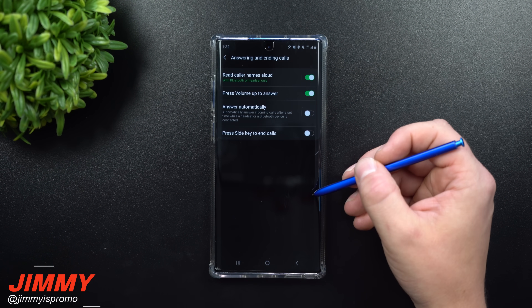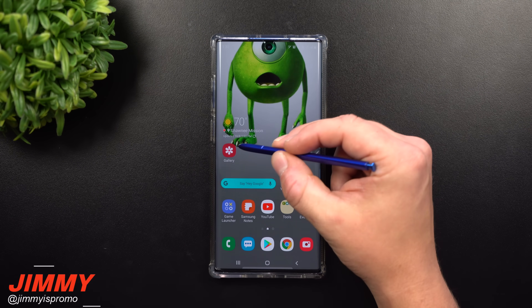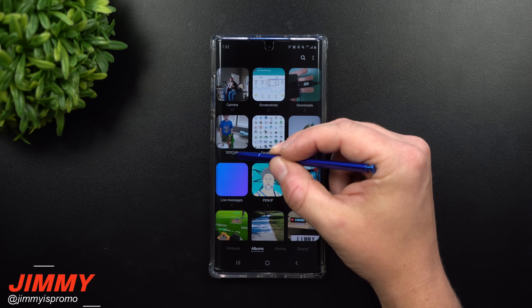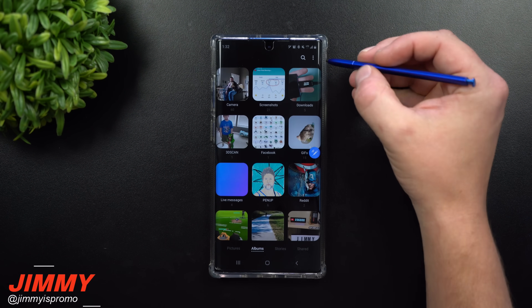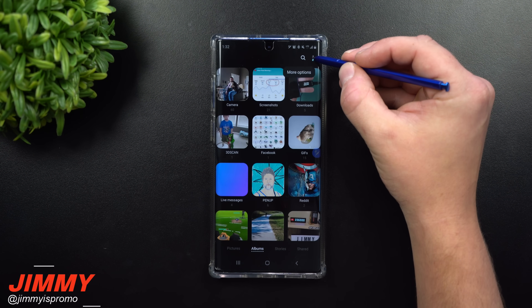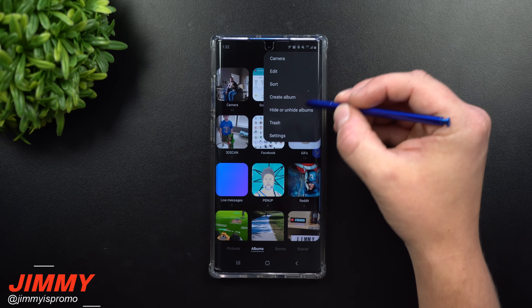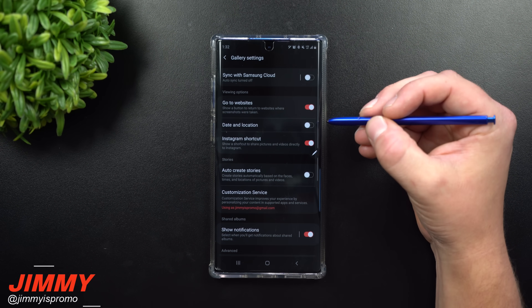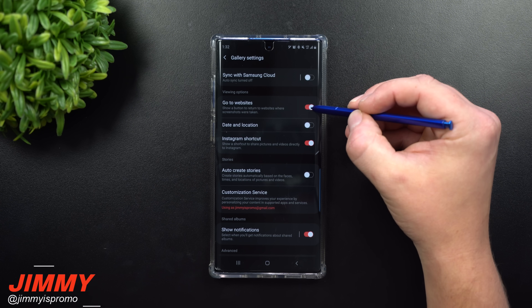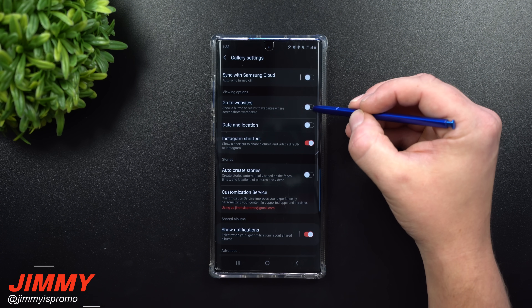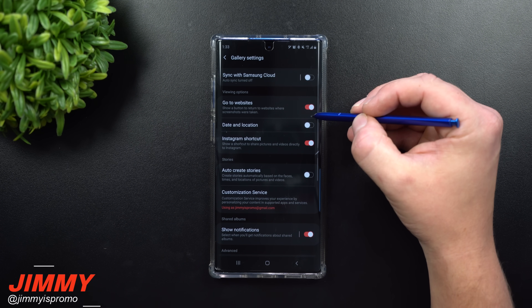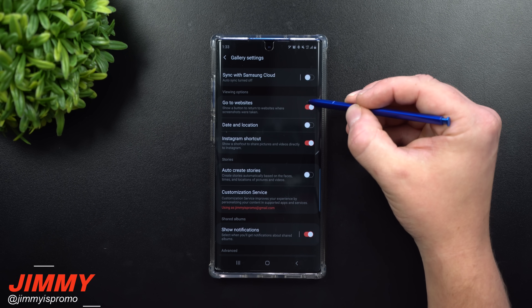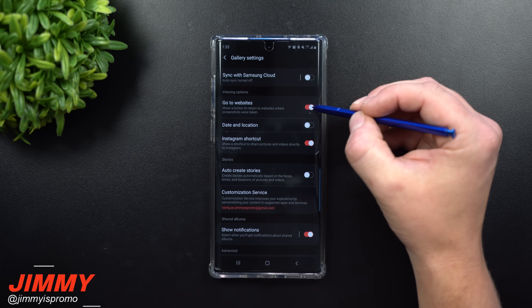The next setting to toggle is called Go to Websites. Go inside your Gallery, tap More Options on the top right, and head into Settings. Out of the box it should be toggled on — just make sure it has the red indicator letting you know that it is toggled on.